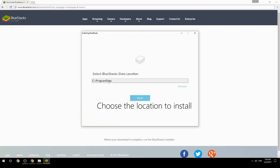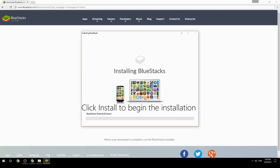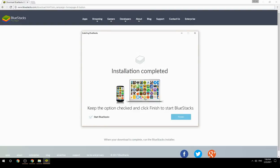Choose the location to install, click Install to begin the installation, then keep the option checked and click Finish to start BlueStacks.